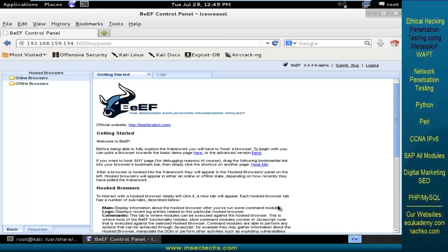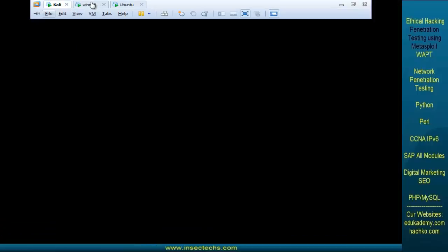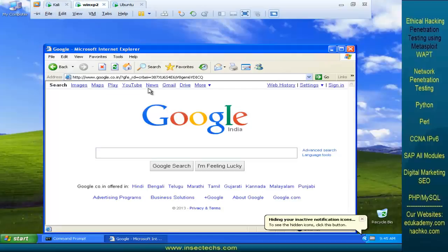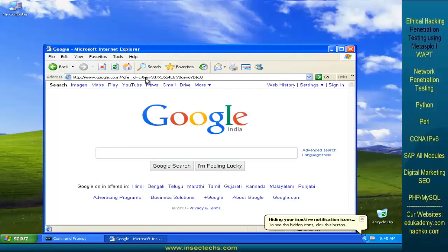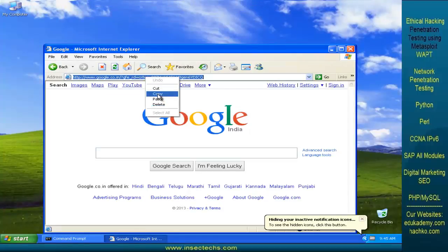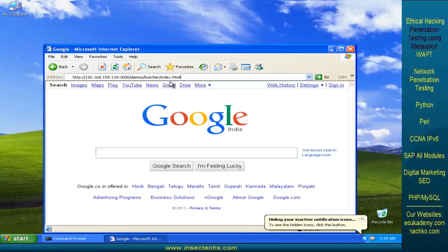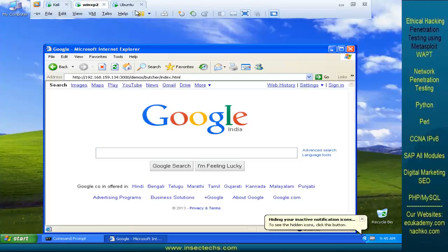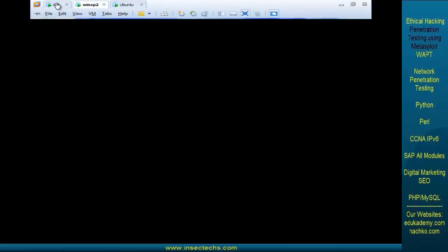Right click over that and click on the copy link location. Now, let us try to convince the victim to browse this particular URL.